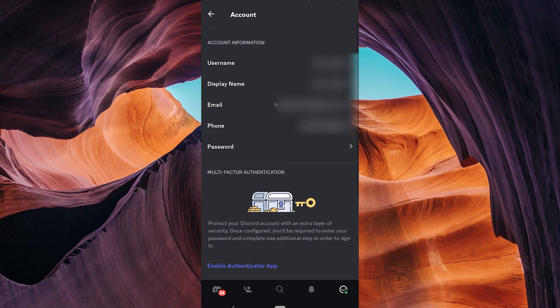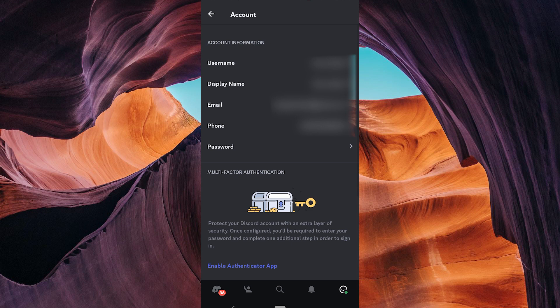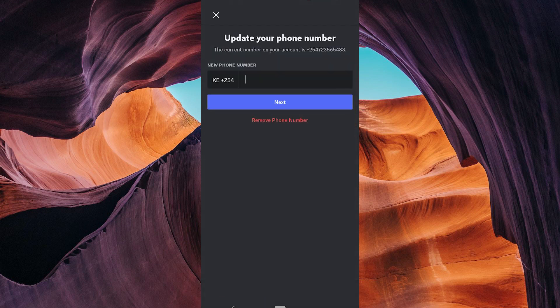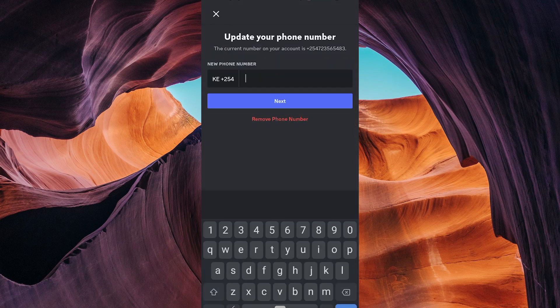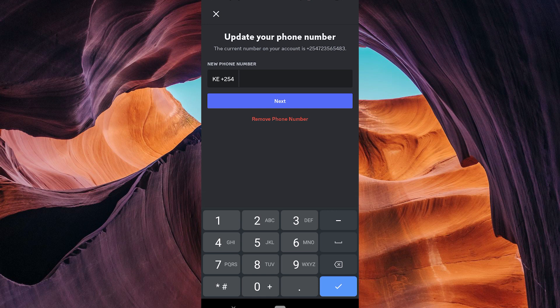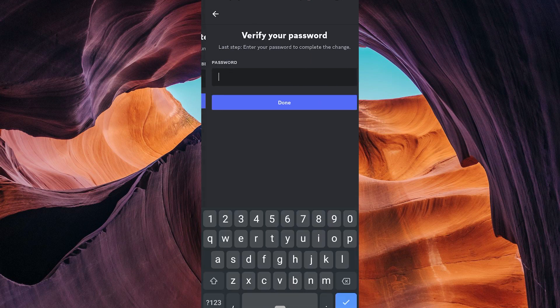In my account, you'll find the phone number you've added to your Discord account. Tap on it. Under the phone number, you will see an option to remove your number. Tap remove phone number below it.